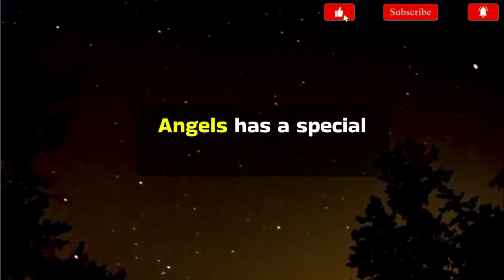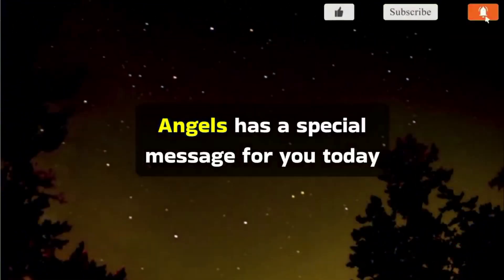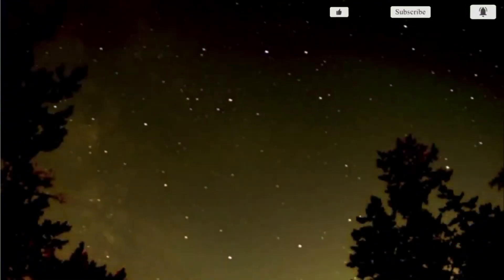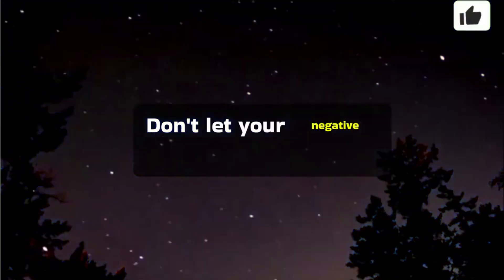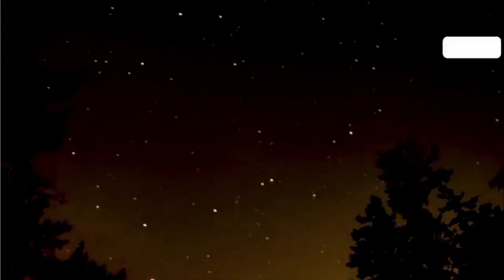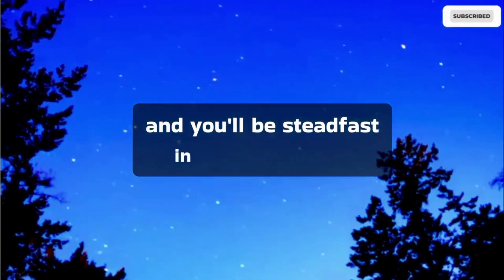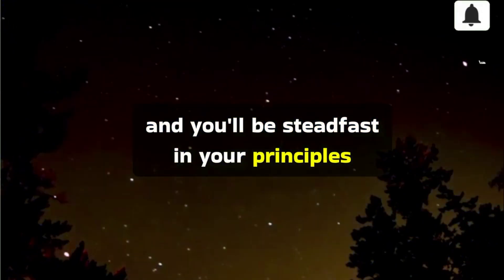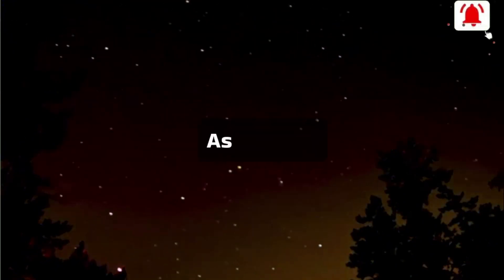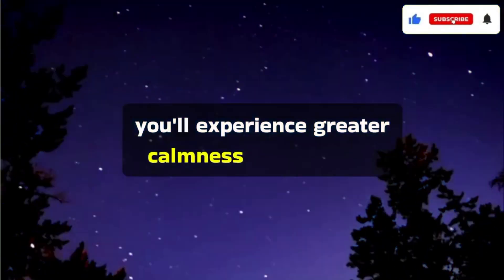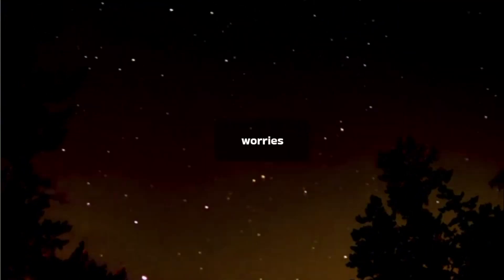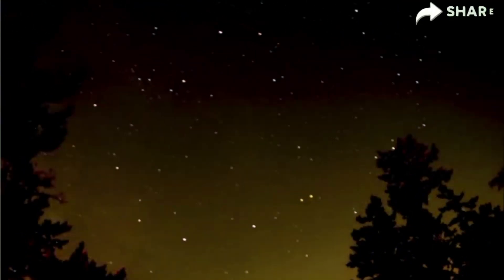Angels has a special message for you today. Don't let your negative side control you, and you'll be steadfast in your principles. As a result, you'll experience greater calmness and reduced worries.